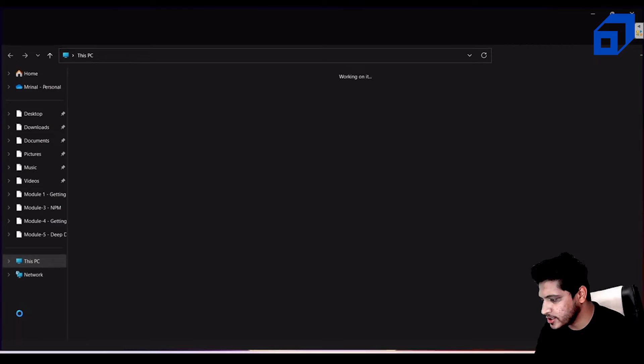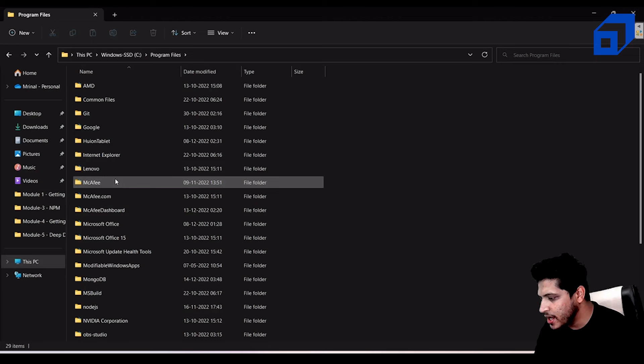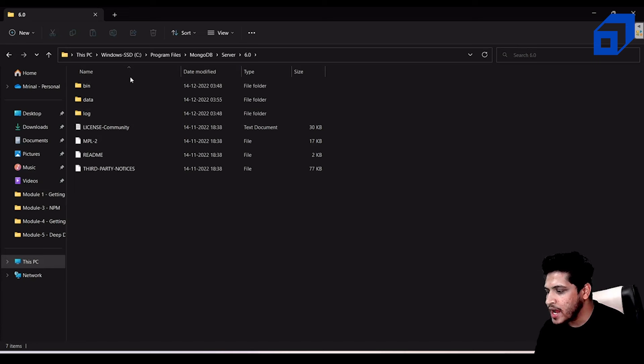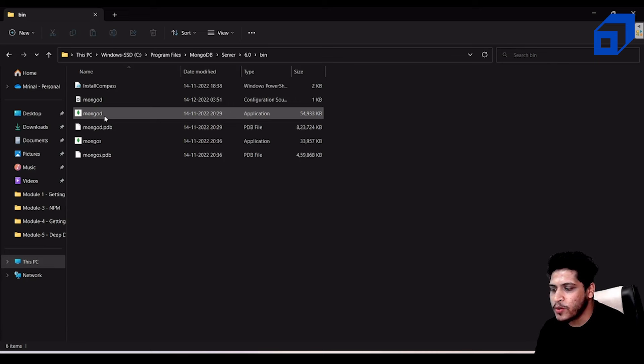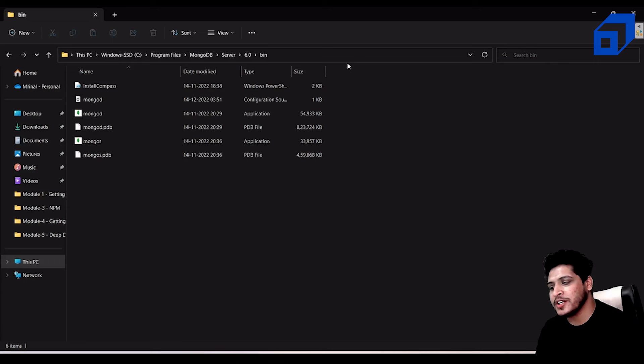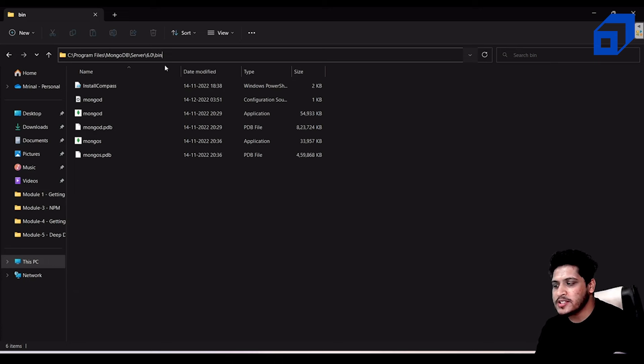Go to This PC, then C drive, then Program Files, and find the MongoDB folder. Inside MongoDB, go to Server, then the version folder, then bin. You'll see the mongod application there. Copy the path: C:\Program Files\MongoDB\Server\6.0\bin. We need to add this to our environment variables.